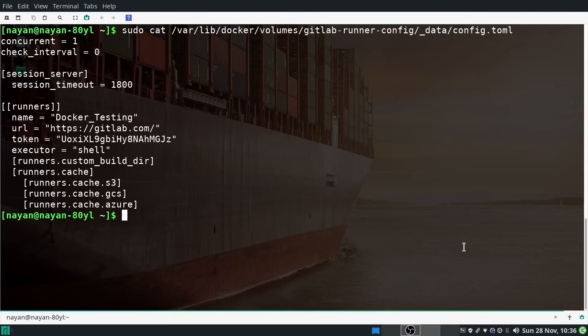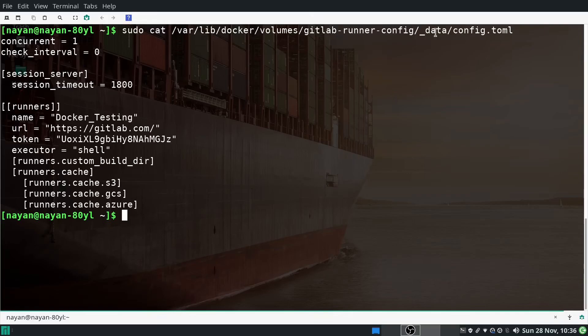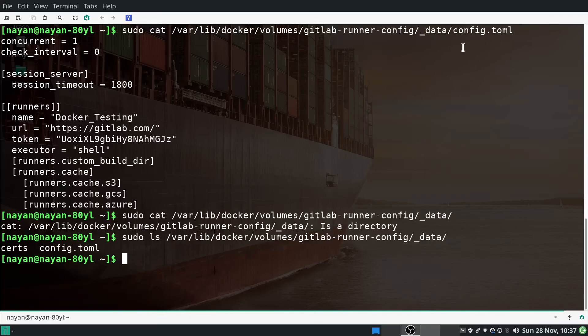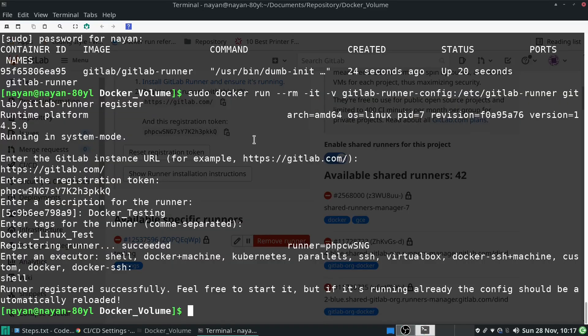I then select the executor — I'll go with the shell executor. Runner registered successfully! You can see that the config.toml file has been created and saved at the volume path. This is the default path for Docker volumes: /var/lib/docker/volumes/[volume-name]/_data/config.toml. The config.toml was generated and saved when we registered GitLab Runner inside Docker.